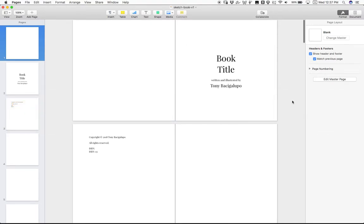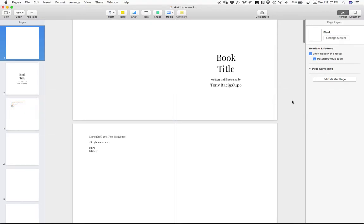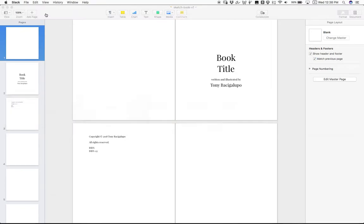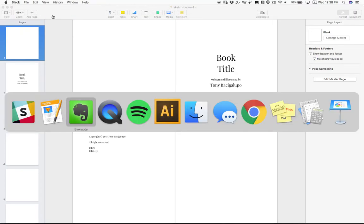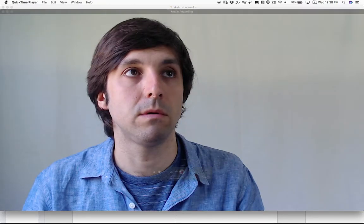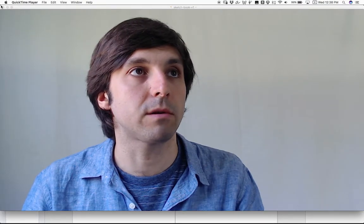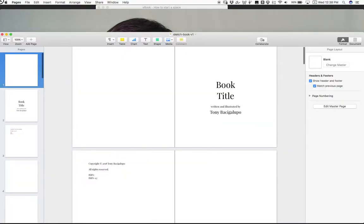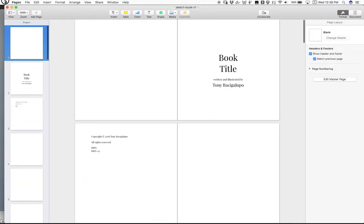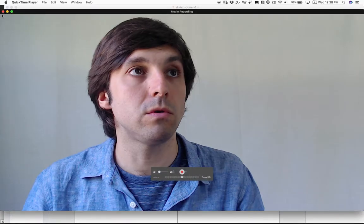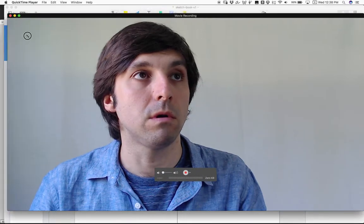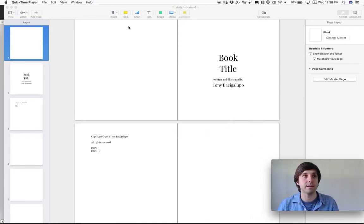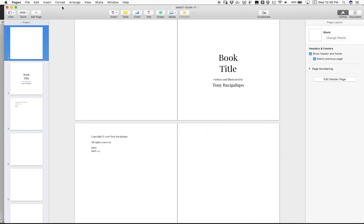So this is Pages, Pages file, the standard stock Mac OS thingy. I'm just going to move me to the corner here so you can see me while I work here. Do-do-do-do-do. Doing it live, guys. Okay, here you go.